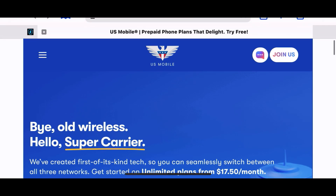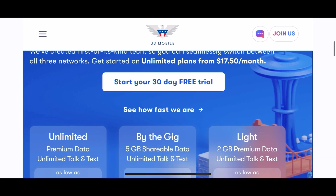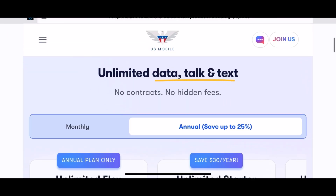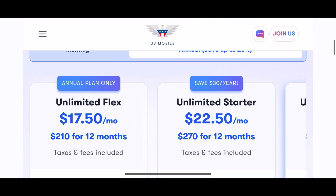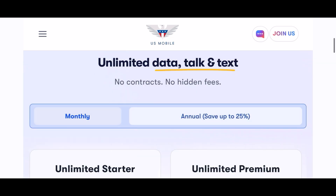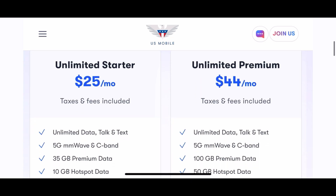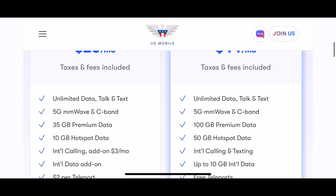US Mobile offers an annual plan which is a little bit cheaper, but I opted for a monthly plan to test it out. I'm on the $25 plan, but they had a promotion — $45 for three months — so it worked out to just $15 a month.